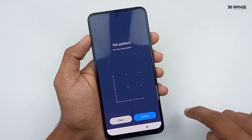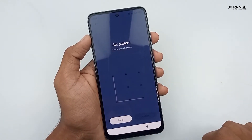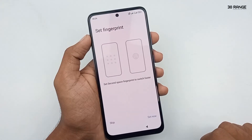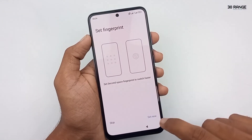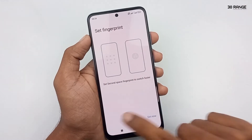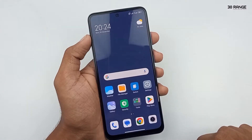Now I type this pattern. You want to type it again to confirm. If you like to set your fingerprint to switch between these second spaces, you can set it. Now I don't want to set it, so I skip this step.